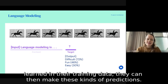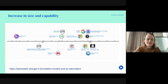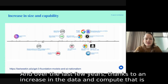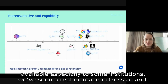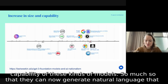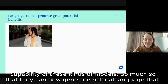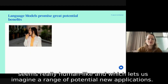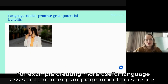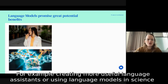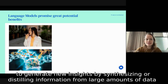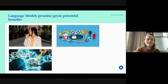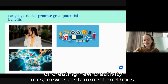Over the last few years, thanks to an increase in the data and compute available, especially to some institutions, we've seen a real increase in the size and capability of these models — so much so that they can now generate natural language that seems really human-like. This lets us imagine a range of potential new applications, for example creating more useful language assistants, using language models in science to generate new insights by synthesizing or distilling information from large amounts of data, or creating new creativity tools and new entertainment methods.